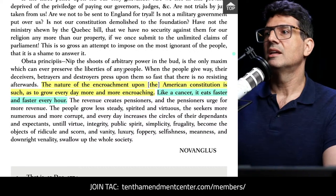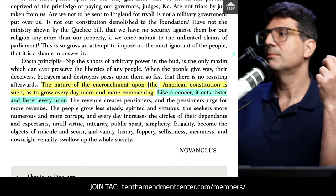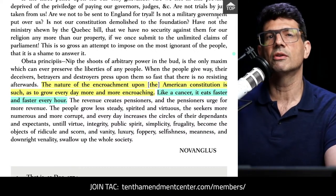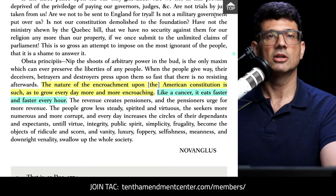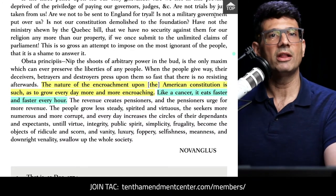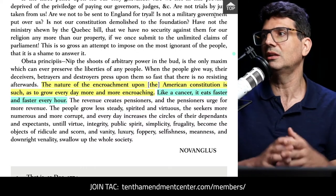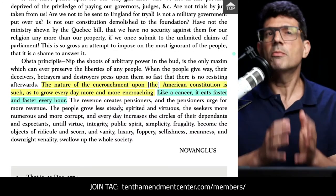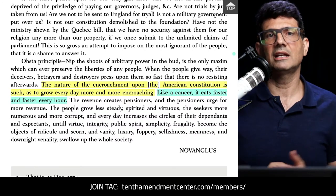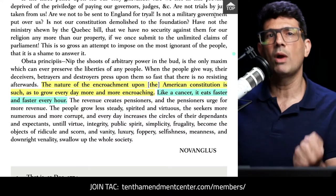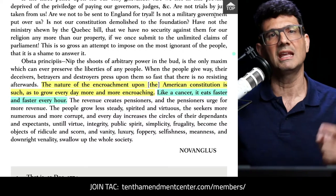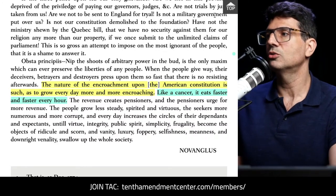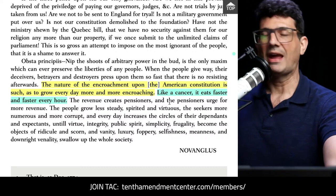John Adams described it similarly: 'The nature of encroachment upon the American Constitution is such as to grow every day more and more encroaching.' The founding generation certainly understood the danger of precedent. George Washington warned against it in his Farewell Address in 1796 — he said if you don't like the limits the Constitution sets, there's a process to change it. But he said, 'Let there be no change by usurpation' — the exercise of power not delegated — because that is arbitrary power, and 'that is the customary weapon by which free governments are destroyed.' And John Adams compared it to a cancer: it eats faster and faster every hour.